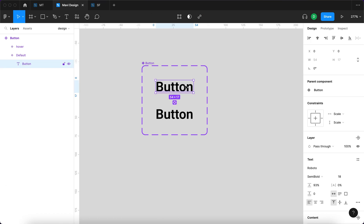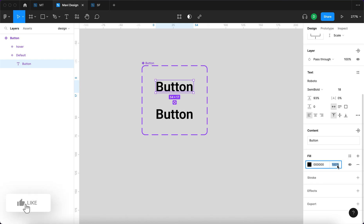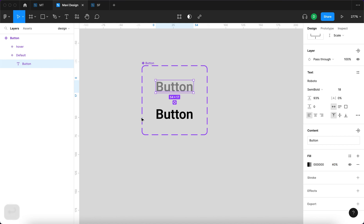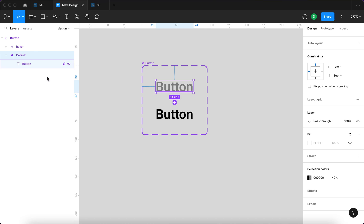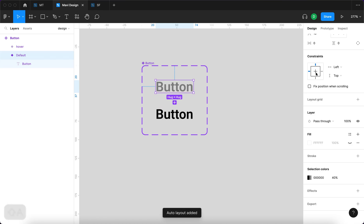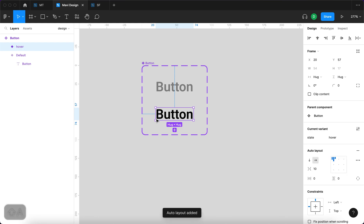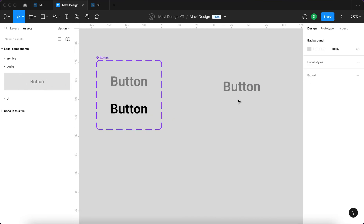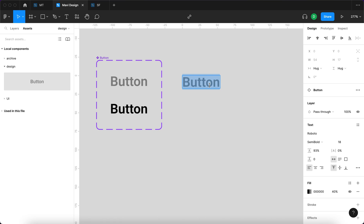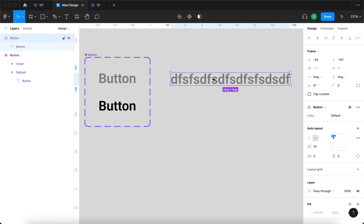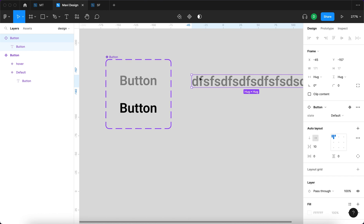For the default state, the text is going to be black but with some transparency — the opacity will be set to 40%. We also want to make sure the button changes size with the text. So I'll select the default state and press Shift A to add an auto layout, and do the same for the hover variant. This way, when we use an instance and change the text length, the overall width of the component changes with it.